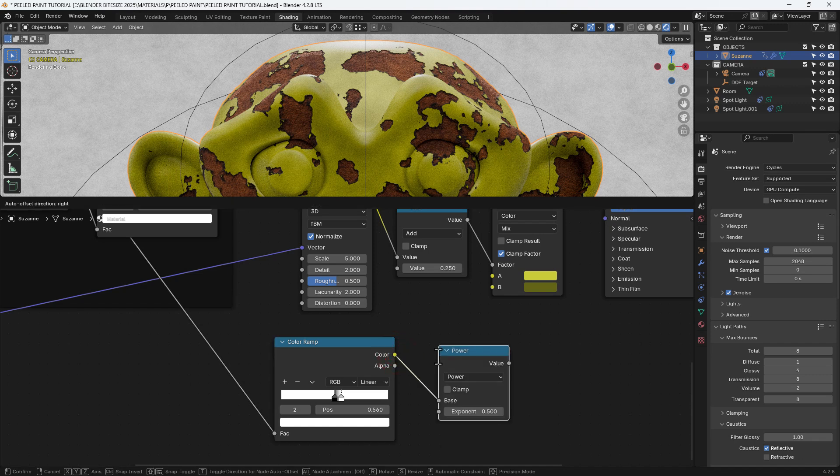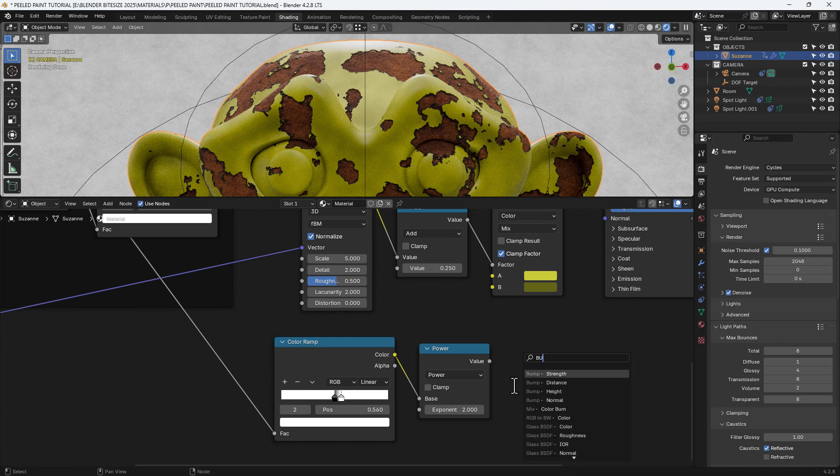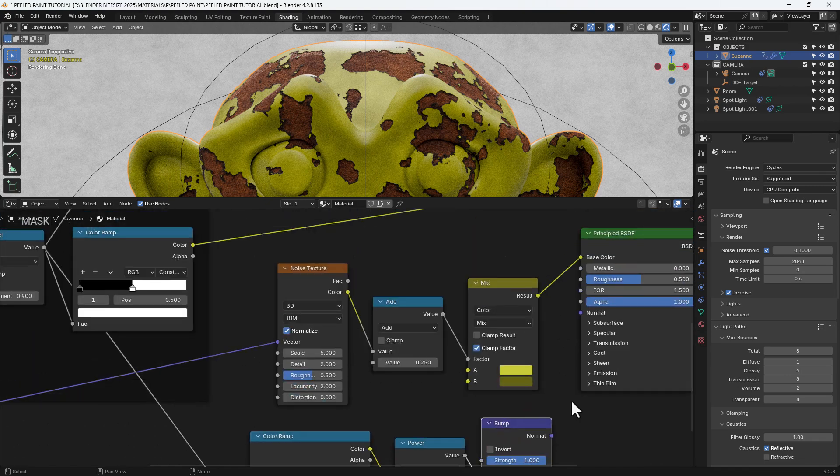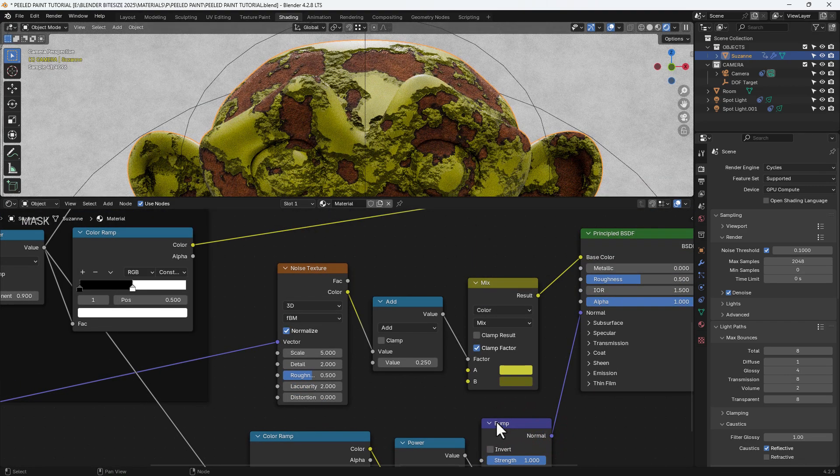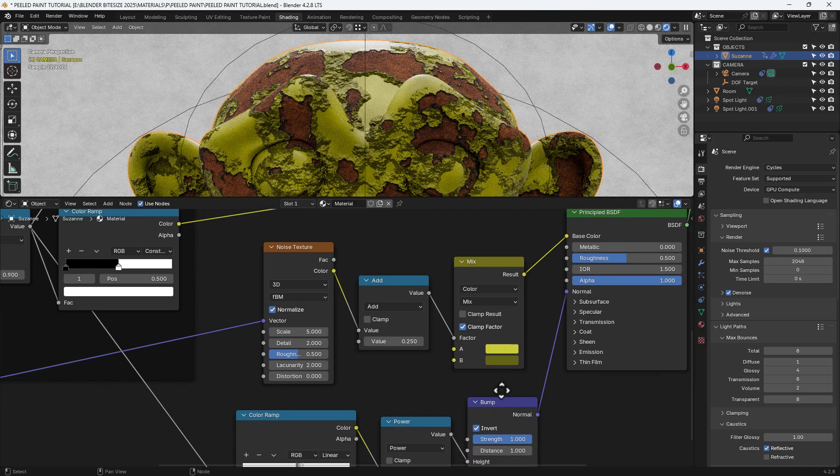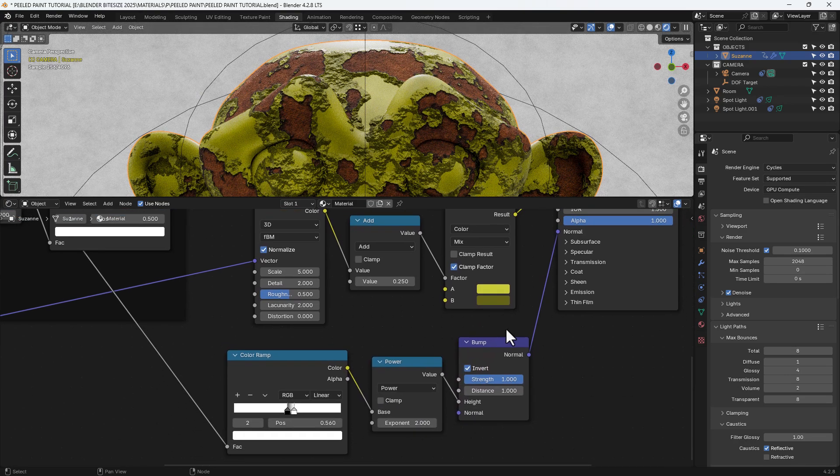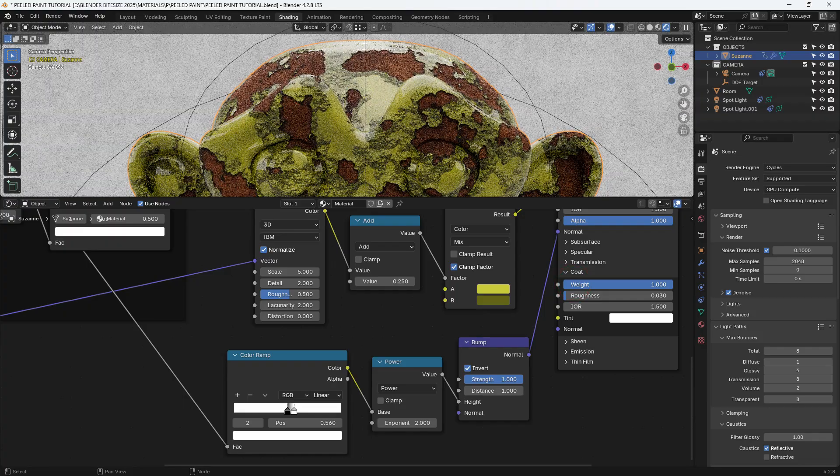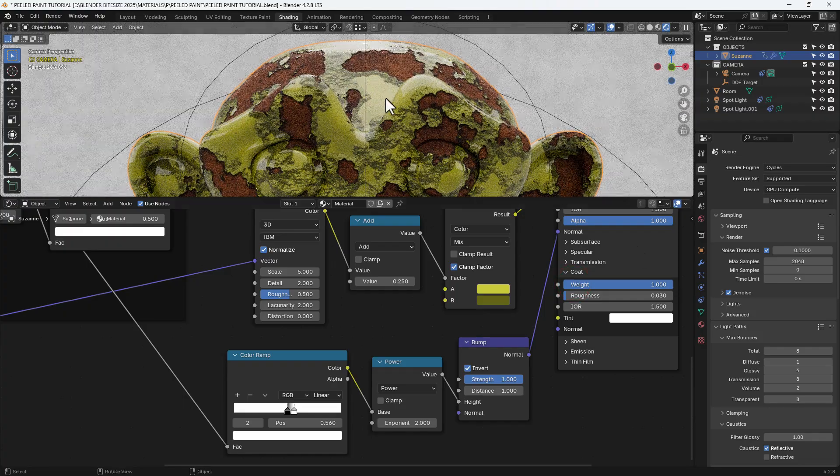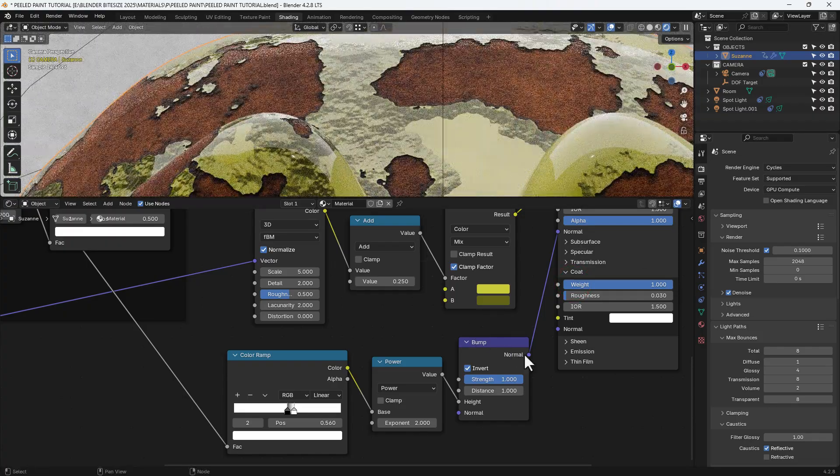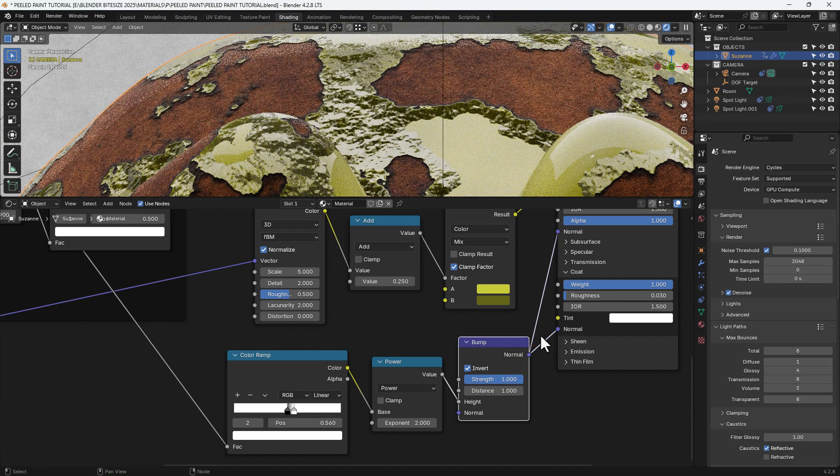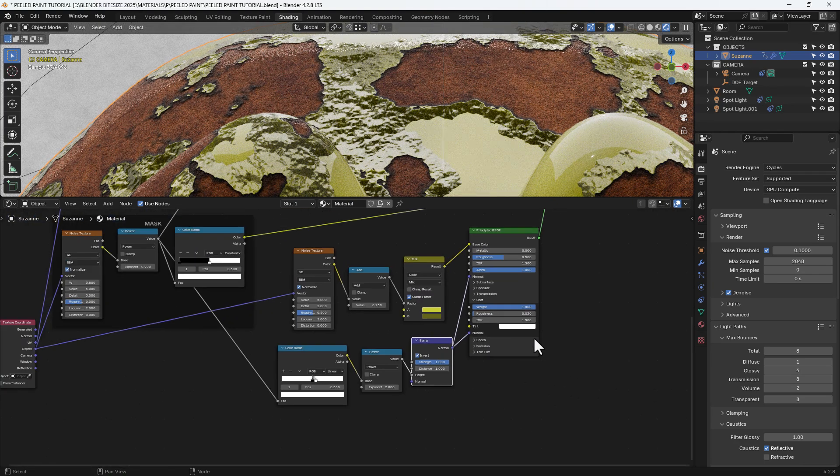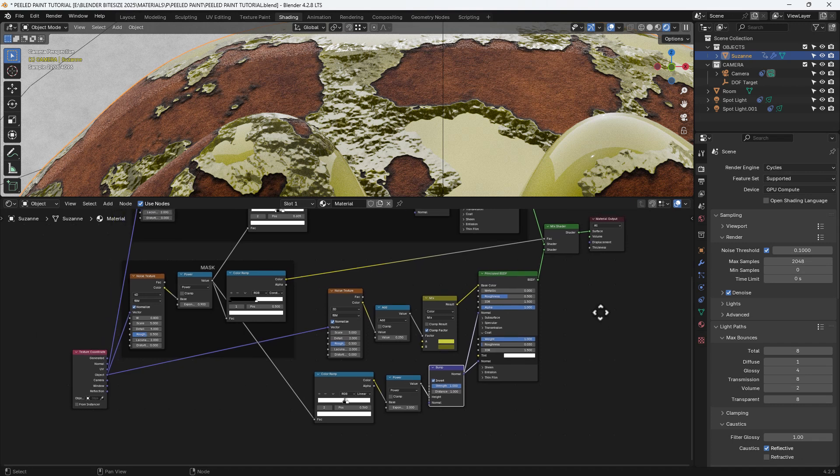And we're going to connect that up to a math node set to power and we're going to set the exponent to 2. We'll connect that up to a bump node using the height input. And then this we're going to take into the normal of the principled shader. We need to invert it so it's pushing outwards from the object. And then we're going to expand the coat section of the principled shader. Set that to 1. Now that gives us a glossy coat but it's uniform so it kind of goes over. So we need to add that bump detail to the normal of that coat as well so it follows the surface.